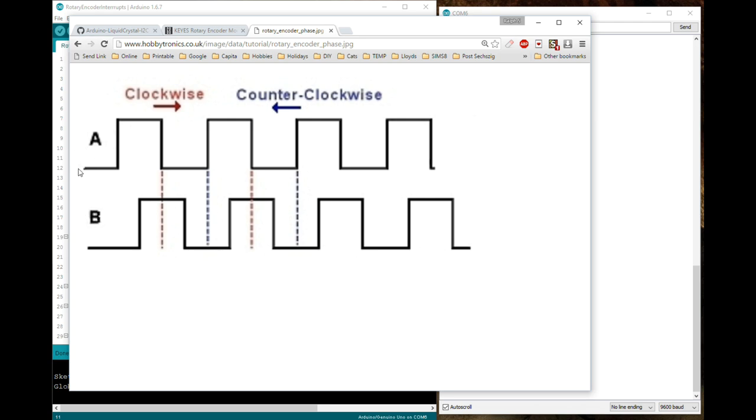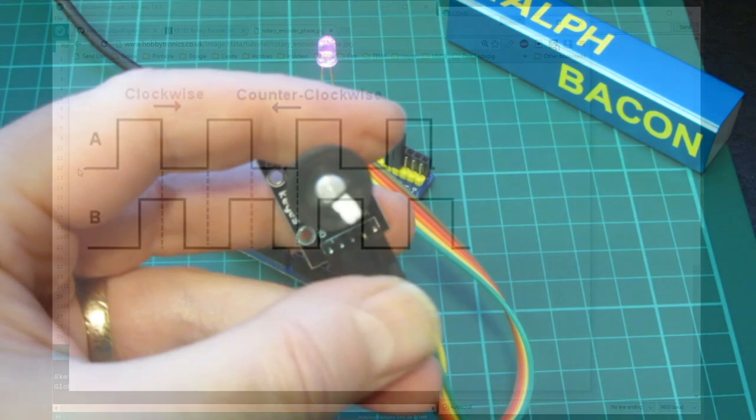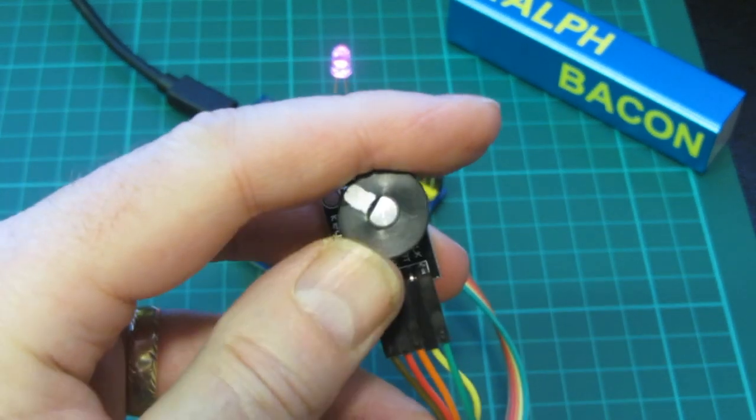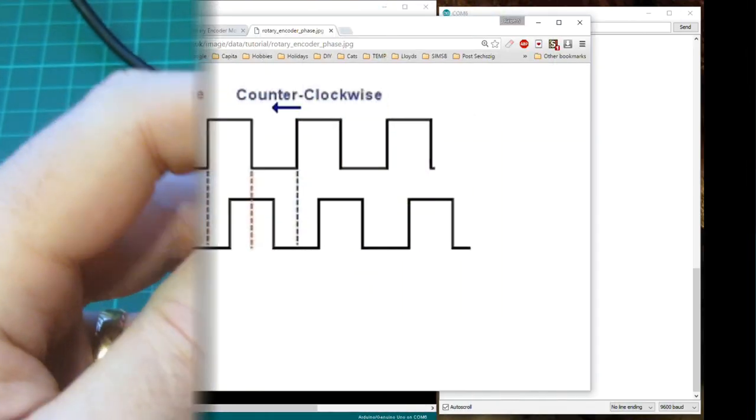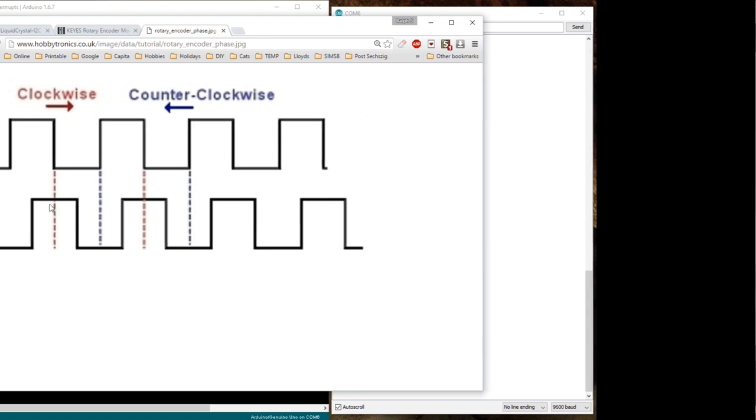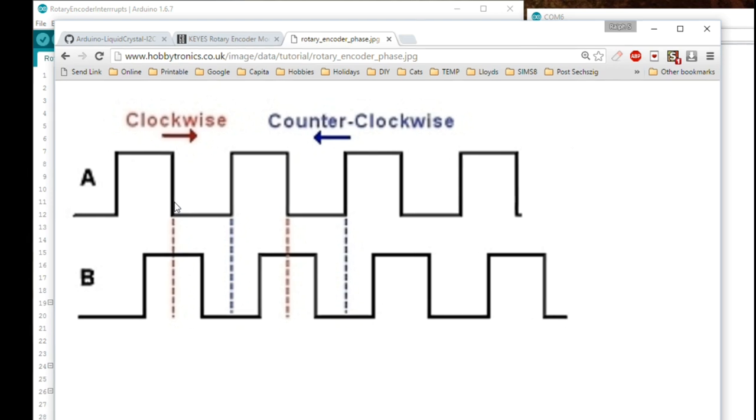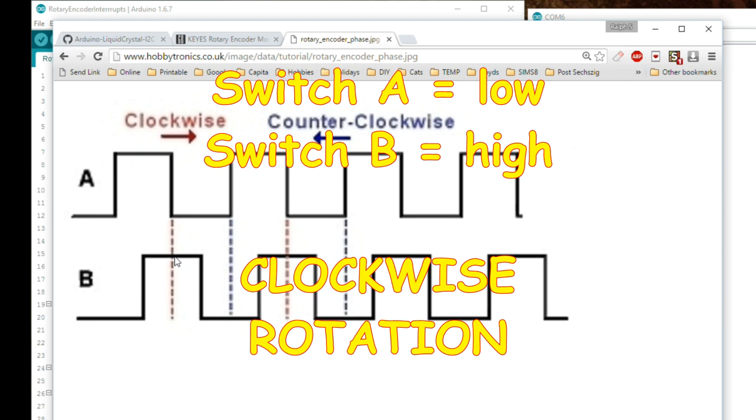As you turn this little knob, the A pulse starts and it goes high, and before it comes to rest the B pulse has started as well. So the best way to determine whether this is moving or not is to say when pulse A goes low, on this line here, what is pulse B doing? Is it high or is it low? Well in this instance, as you can see, as pulse A goes low from high, from five volts down to ground, pulse B is high and we'll take that as being we're moving in a clockwise direction.